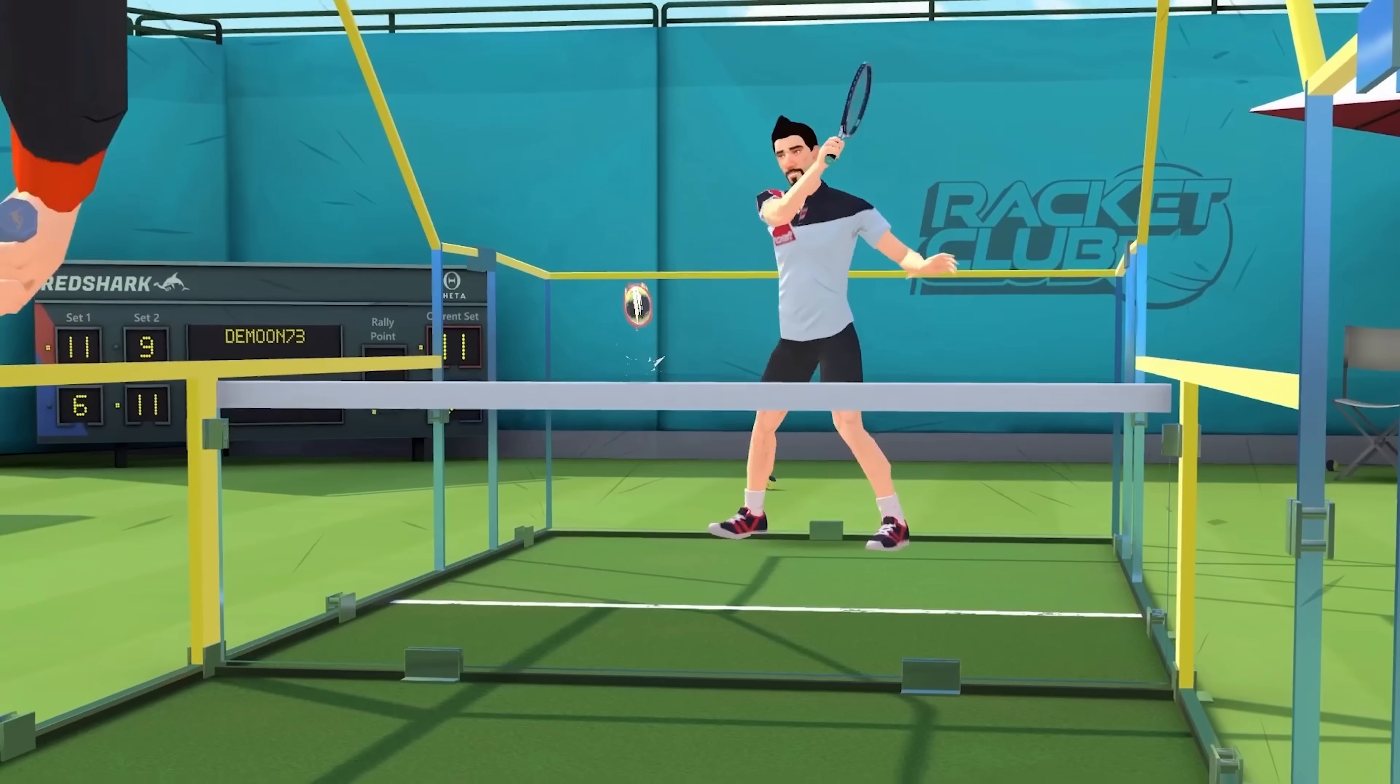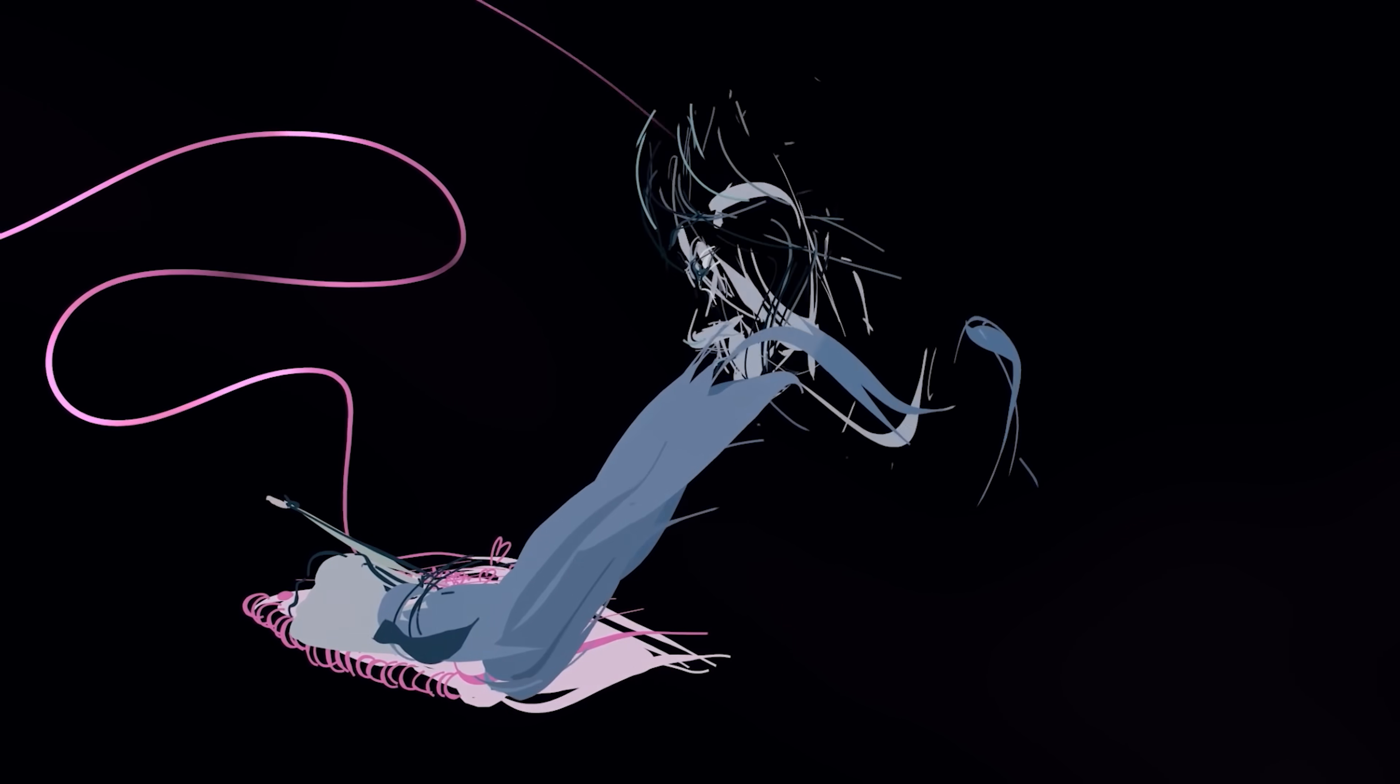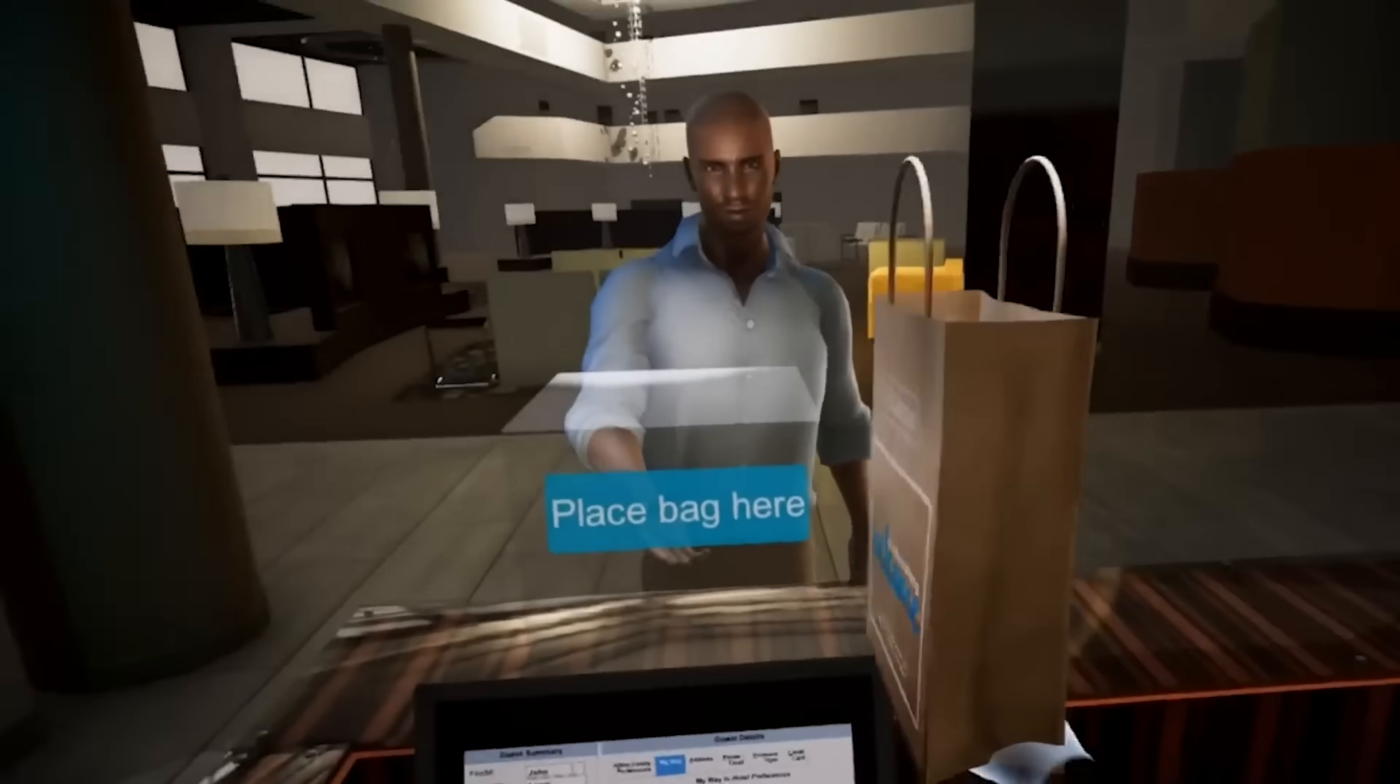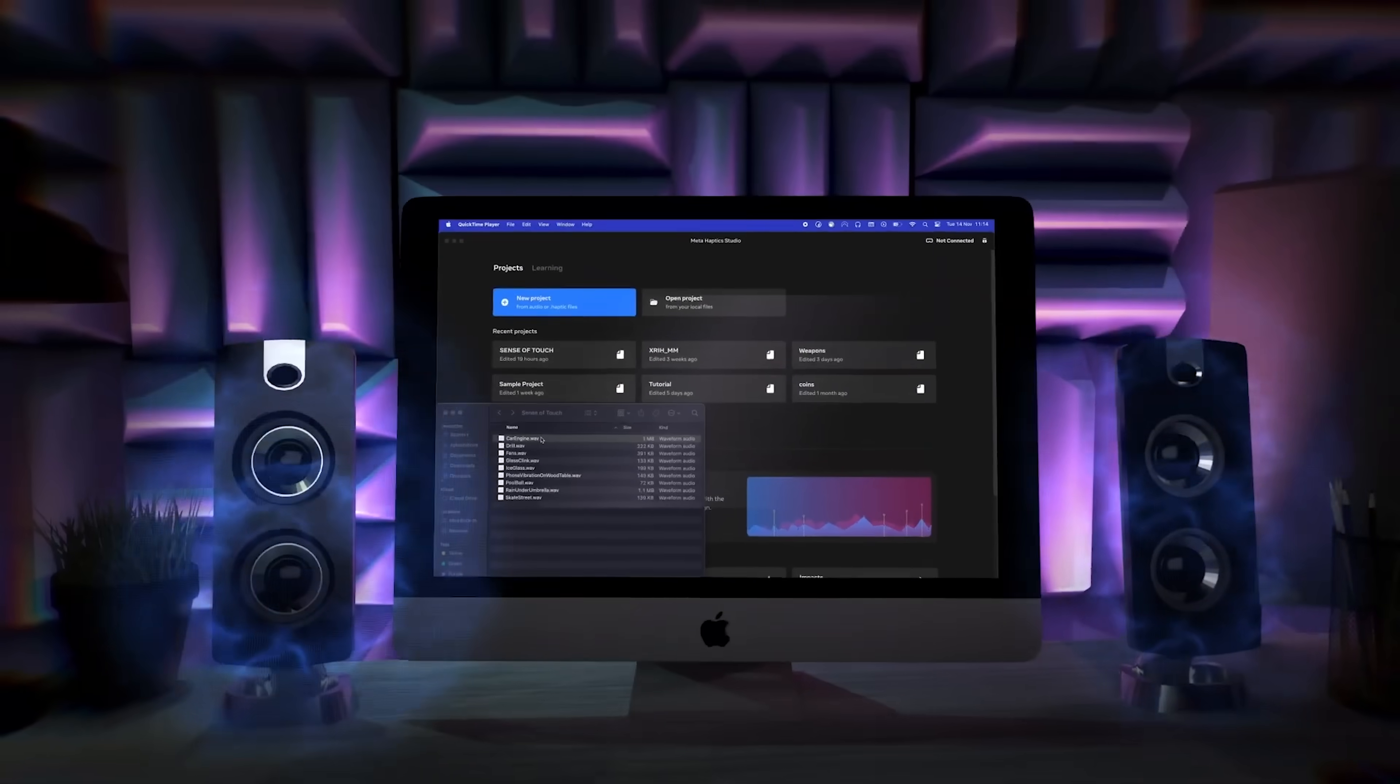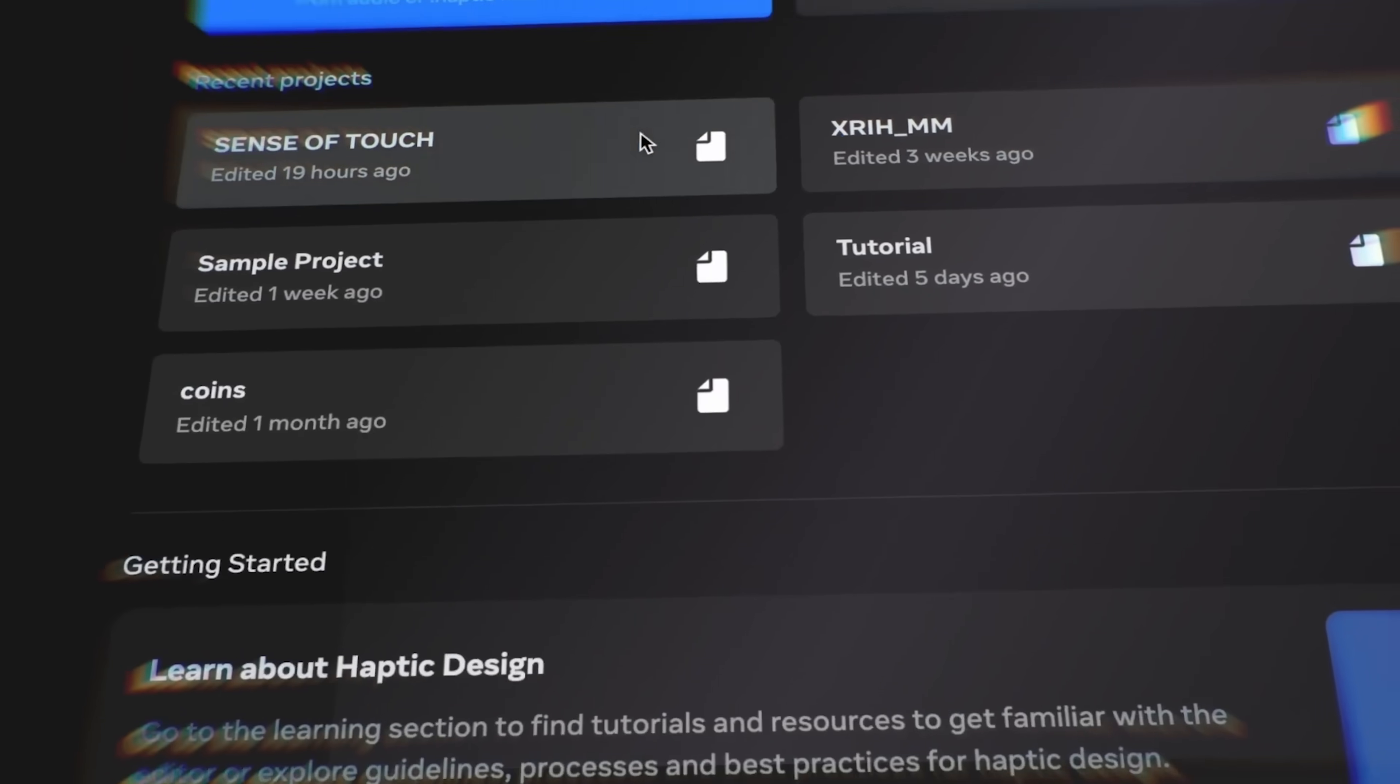Trust me, you really want to try this out. Whether it's a game or a storytelling experience or a virtual training, using haptic vibration can massively enhance the quality of your project. It adds a new level of immersion into it.